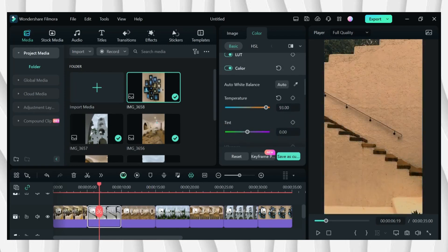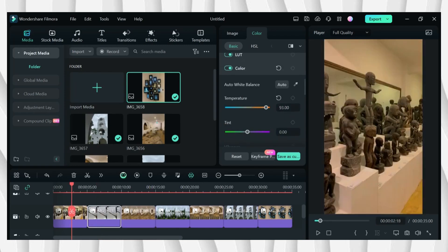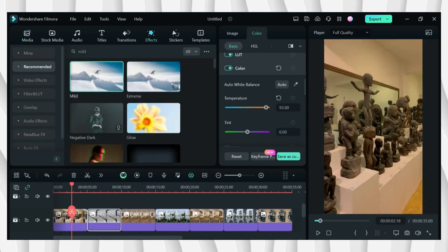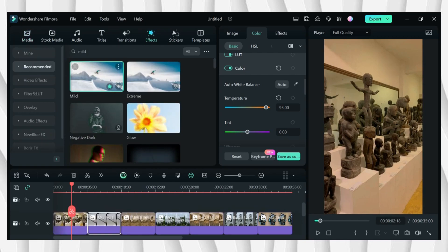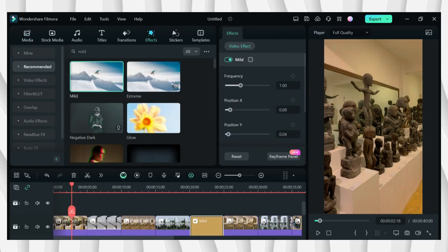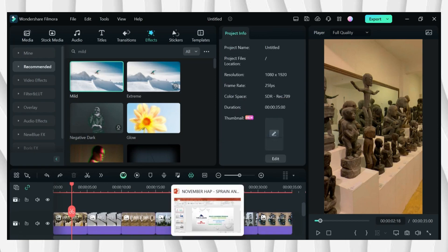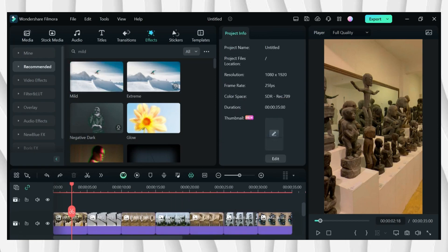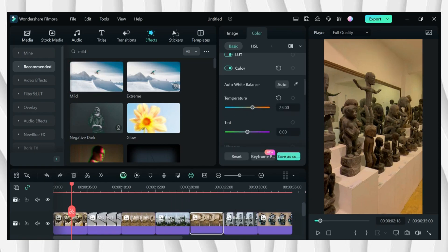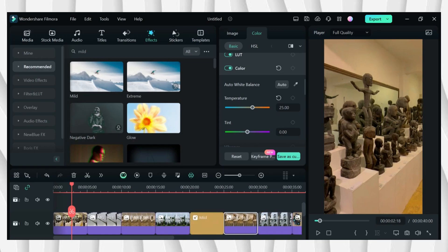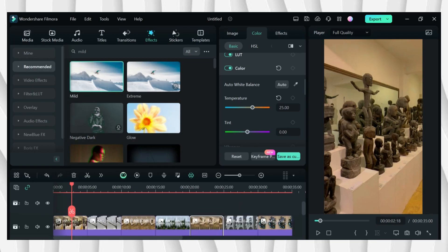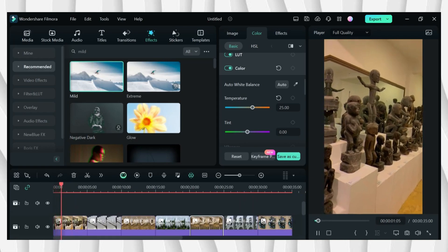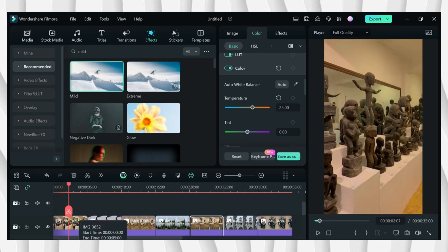As you can see here, the color is not balanced. So in order for it to be balanced, go to temperature then adjust it. Have some little adjustments like this, adjusting temperature in order for it to look the same as the other pictures.